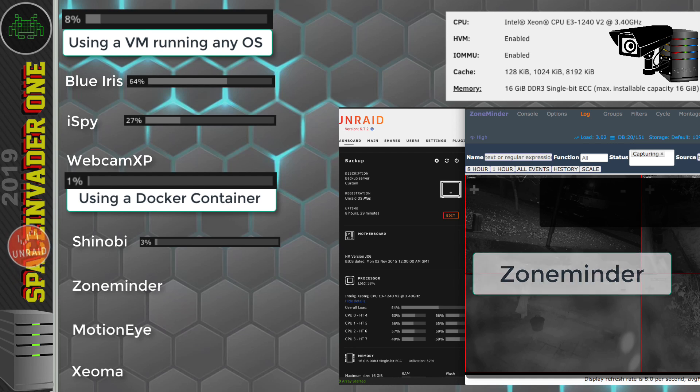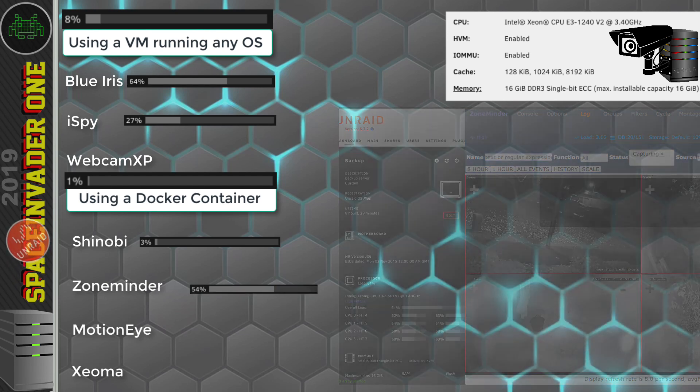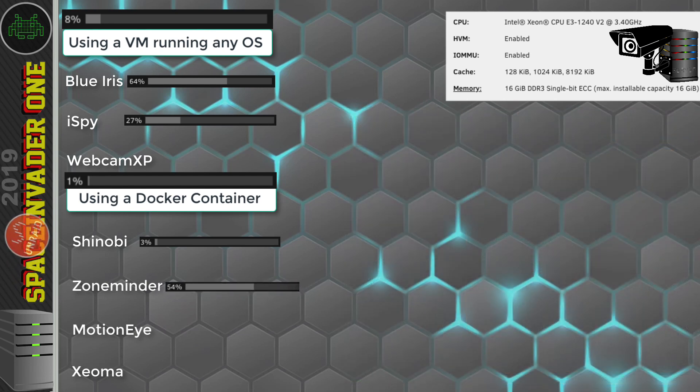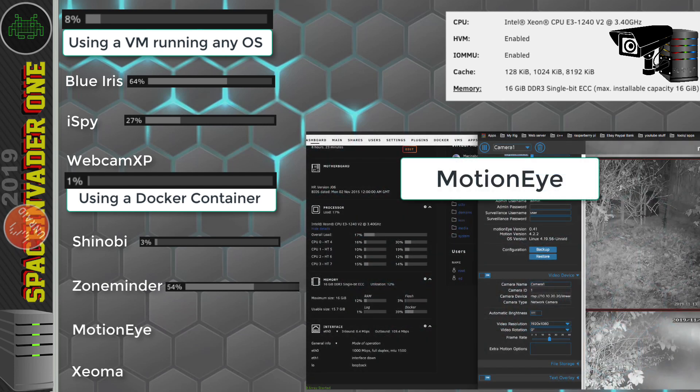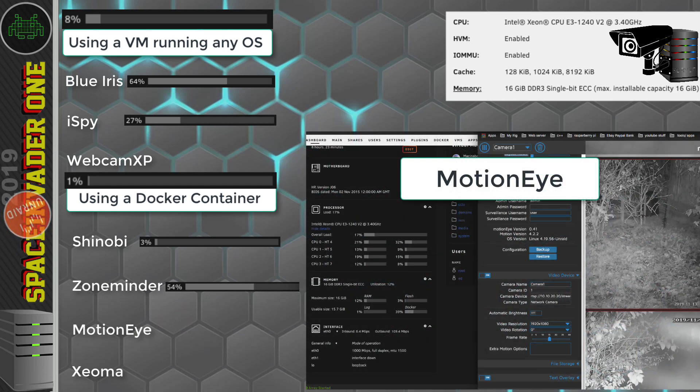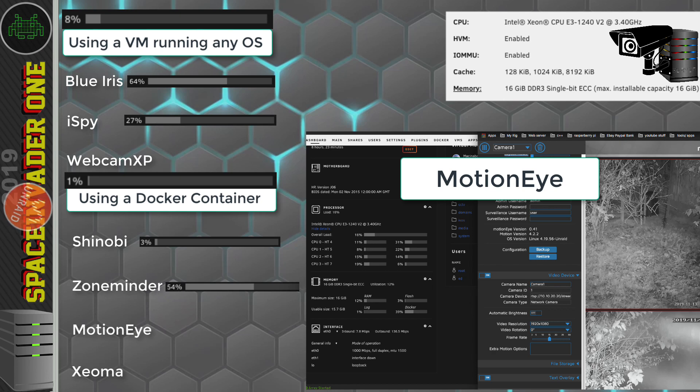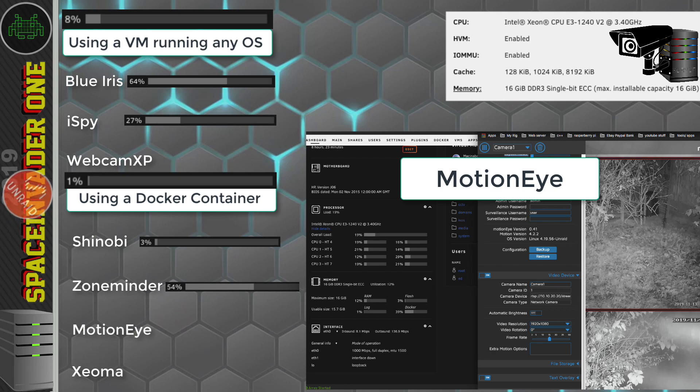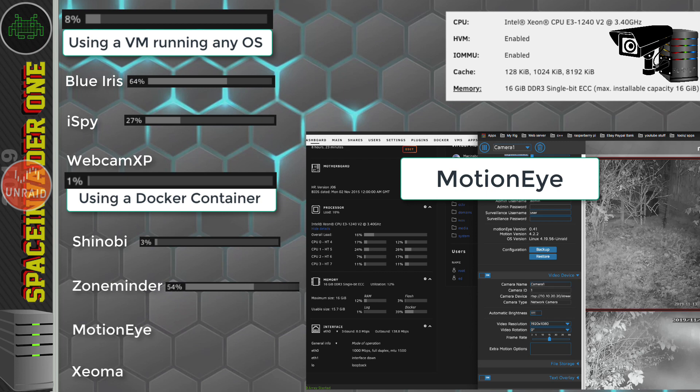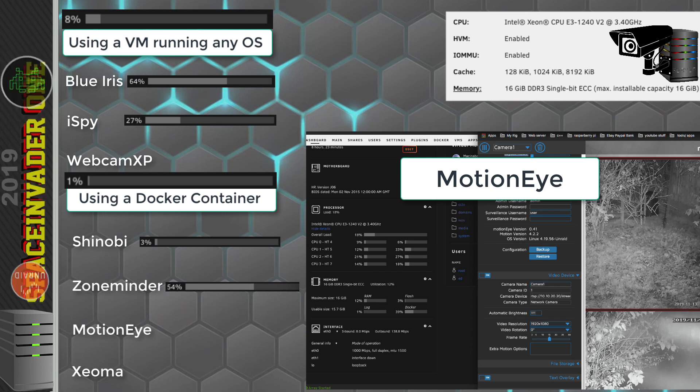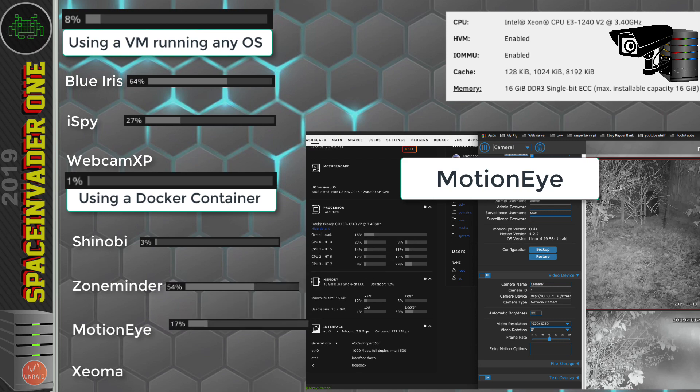So MotionEye is up next. MotionEye is configured to only record when it detects motion. But I think at the moment, most of the cameras have got something kind of moving. Maybe it's just leaves or something. So at the moment, probably all four cameras are recording. But it could just be fluctuating. And we can see here that the CPU overhead isn't too bad. Seems to be in between 16% and 18%.